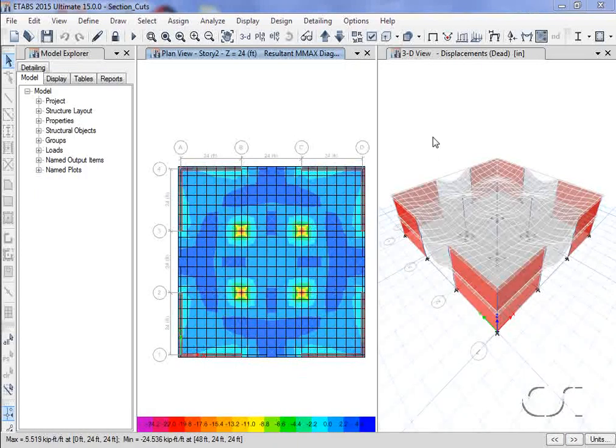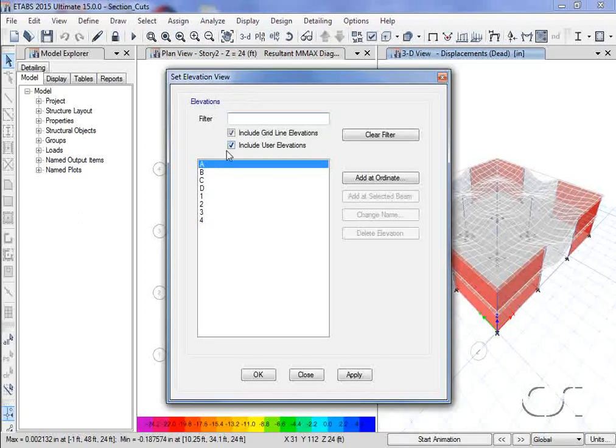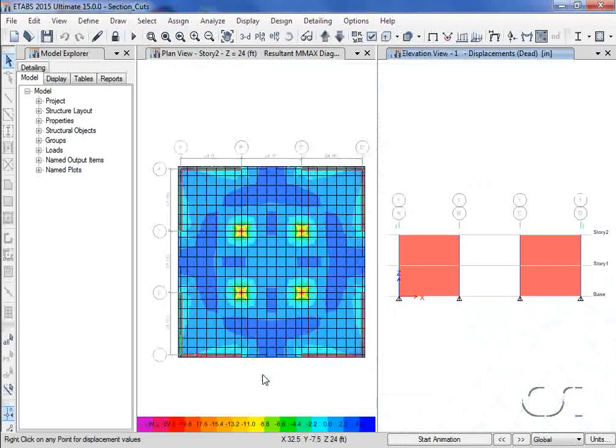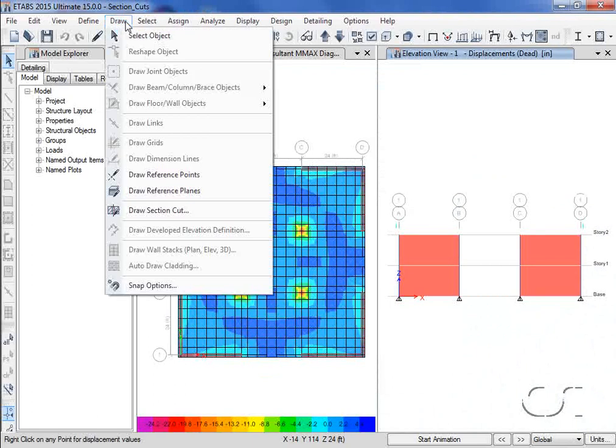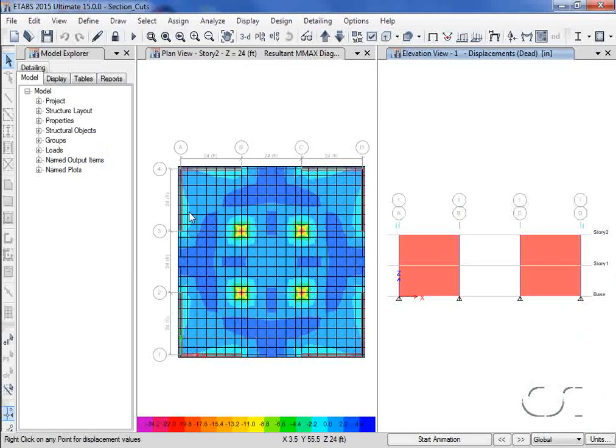Now, we change the right view to an elevation. On this elevation, we will draw another section cut line through the bottom story.